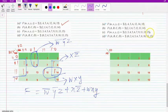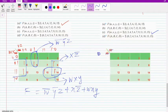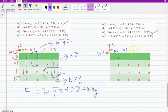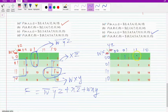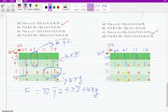Let us try to solve the third problem. Again it is W, X, Y, Z and the Boolean min terms are 1, 3, 4, 5, 6, 7, 9, 11, 13 and 15.